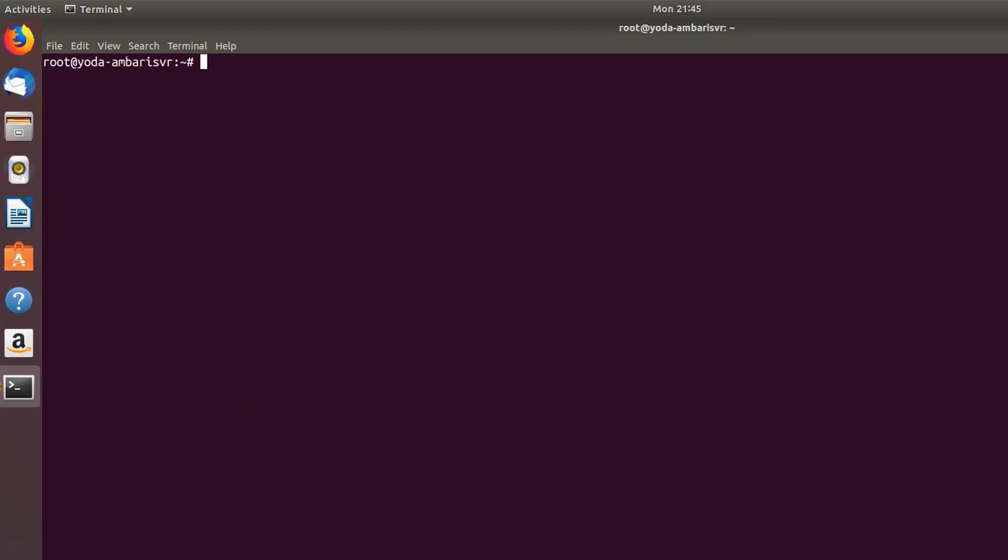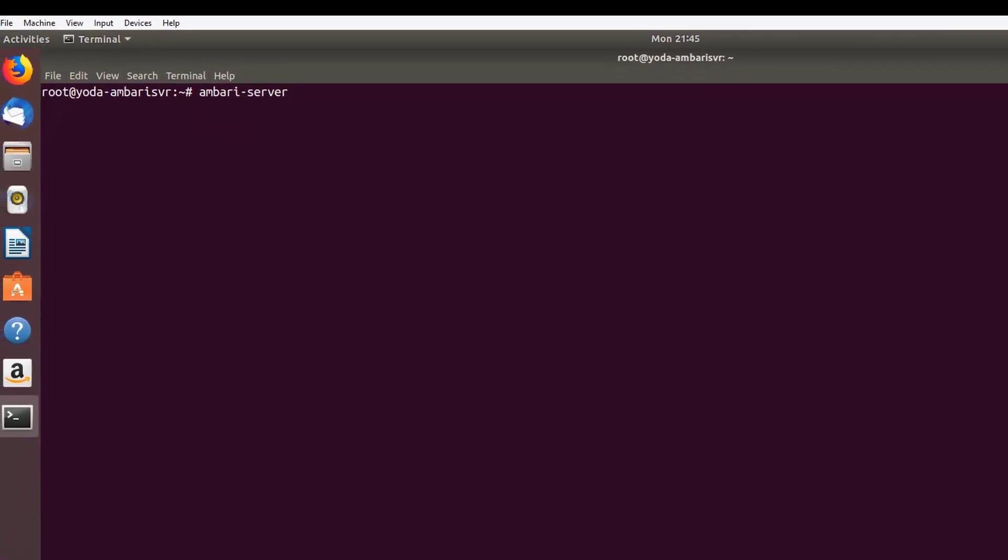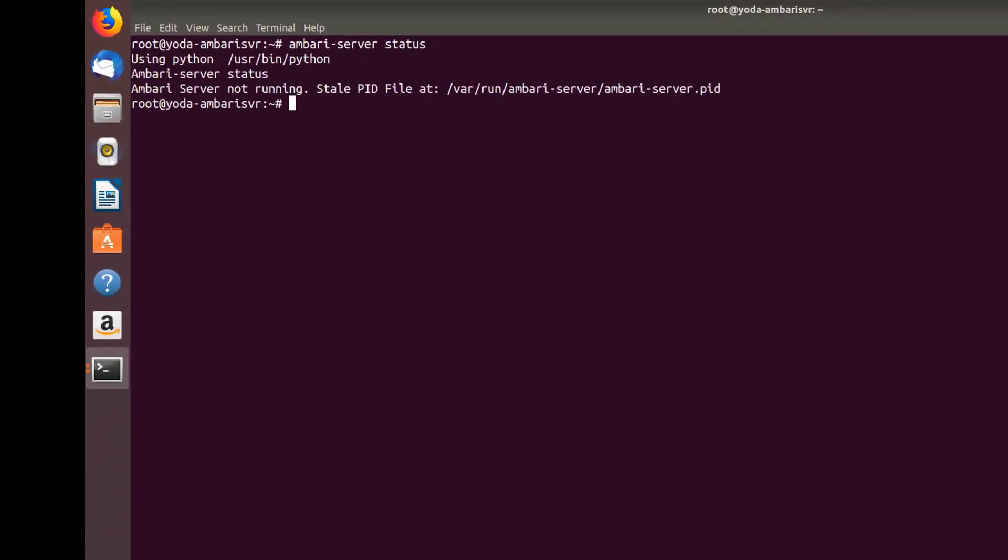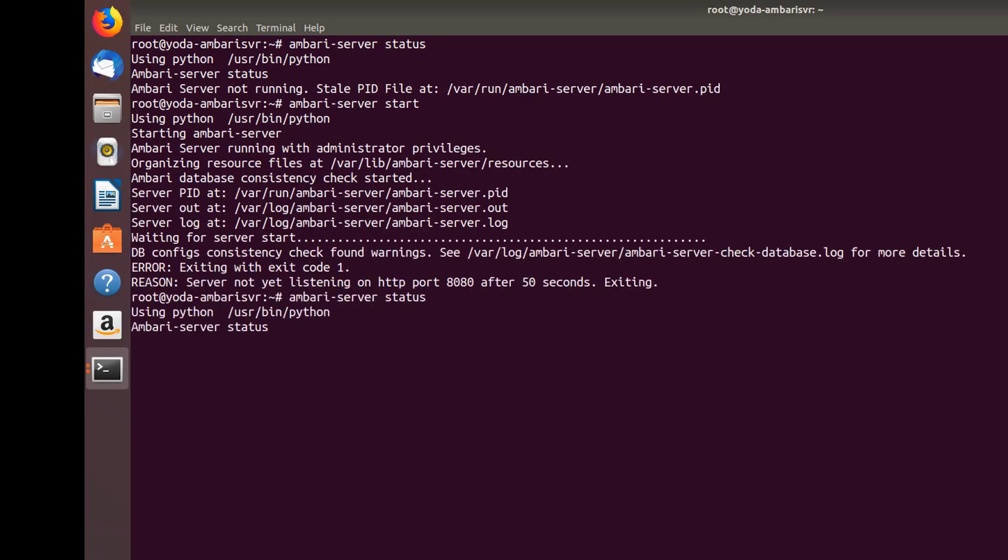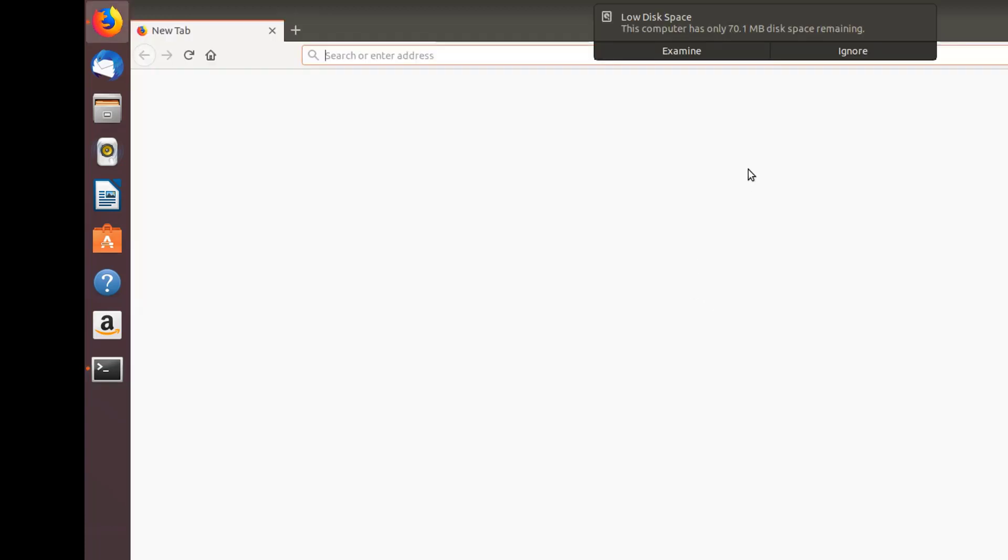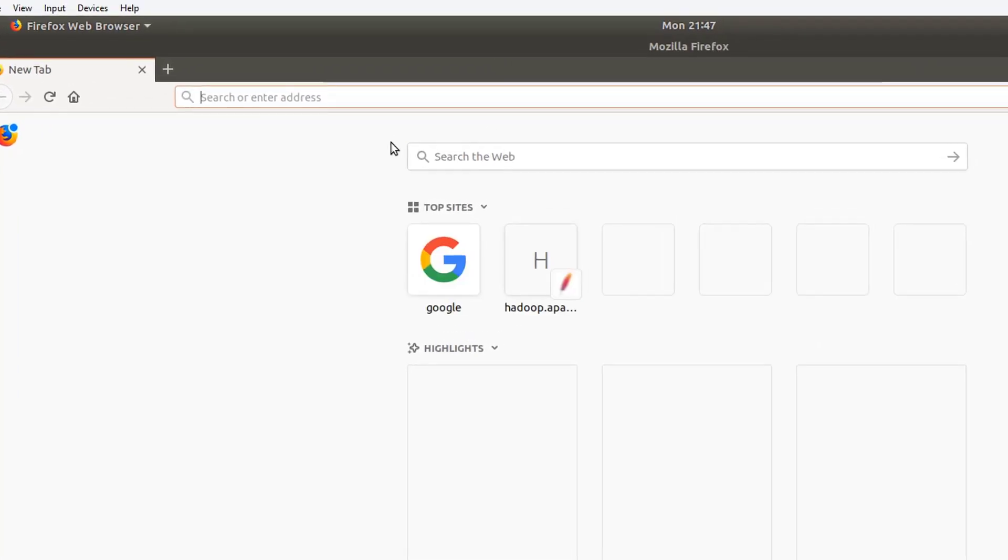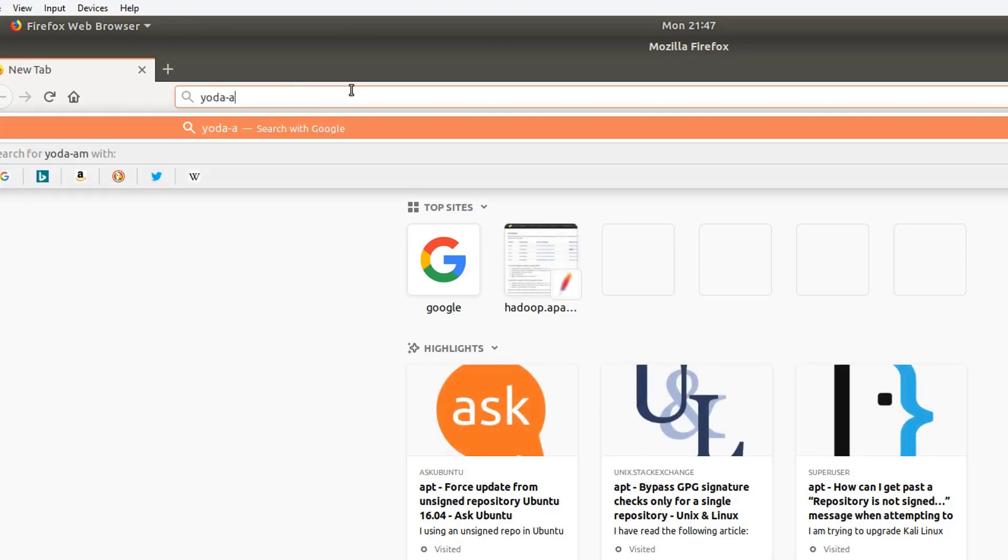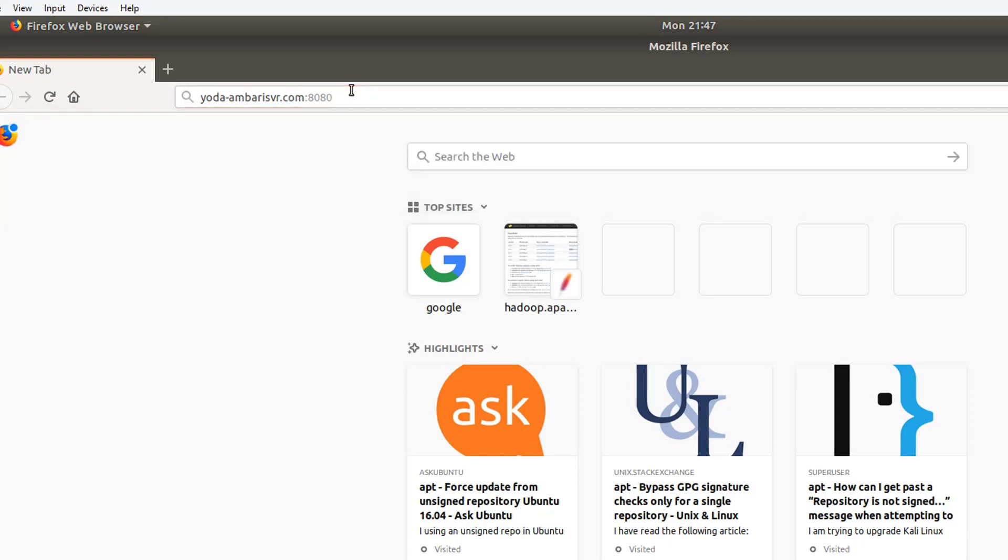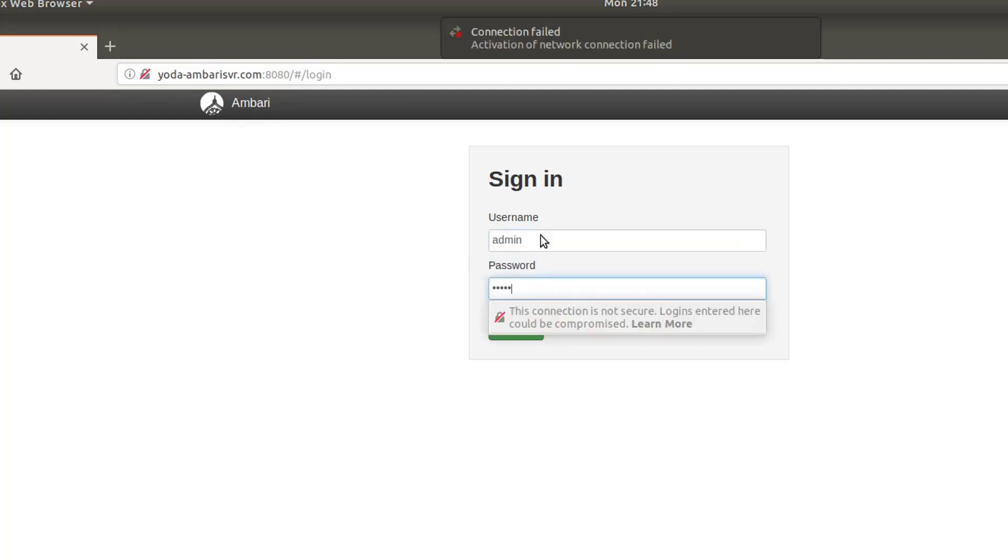Let's go ahead and start the Ambari server. Now let's check the status of Ambari server. As you can see, it's up and running. Now let's check the status of Ambari server on the browser. Put your server name colon 8080: yoda-ambari-server.com. Once you get the login page, add the username as admin and password as admin.